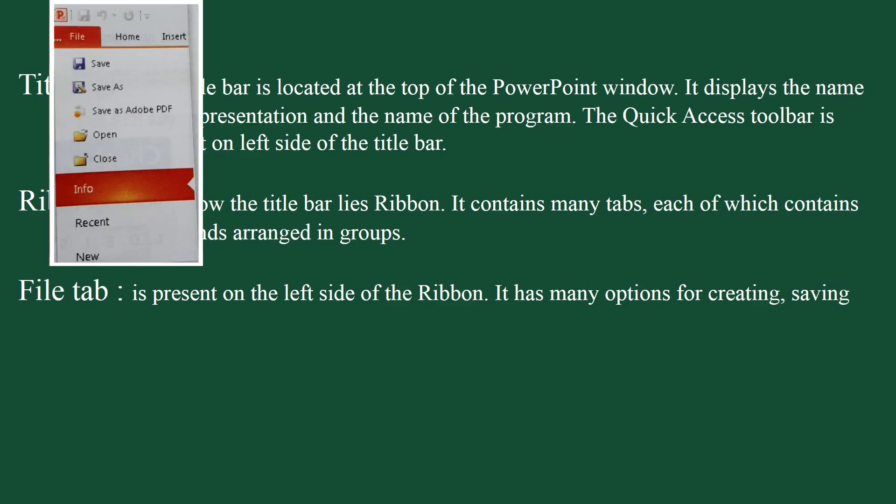File tab. File tab is present on the left side of the ribbon. It has many options for creating, saving, opening, and printing the presentation.